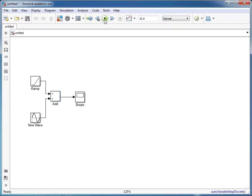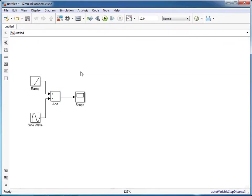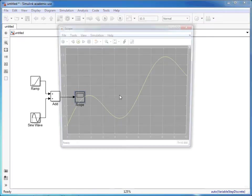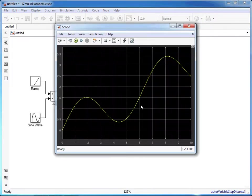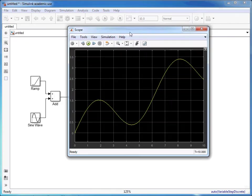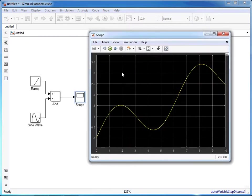If we press the run button, the simulation will compile and run. And then if we click on the scope, it shows the overall output from those two signals being added together within the simulation.